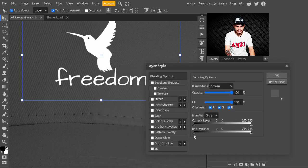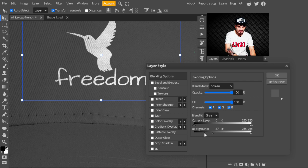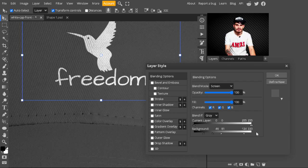To make it look more integrated, I'm using Blend If. Drag the slider from the darker areas and press Alt to break this slider — this makes the cap texture show through our design. Also drag the slider from the brighter areas to the left, press Alt to break it, and take it all the way to the right. Hit OK when satisfied.